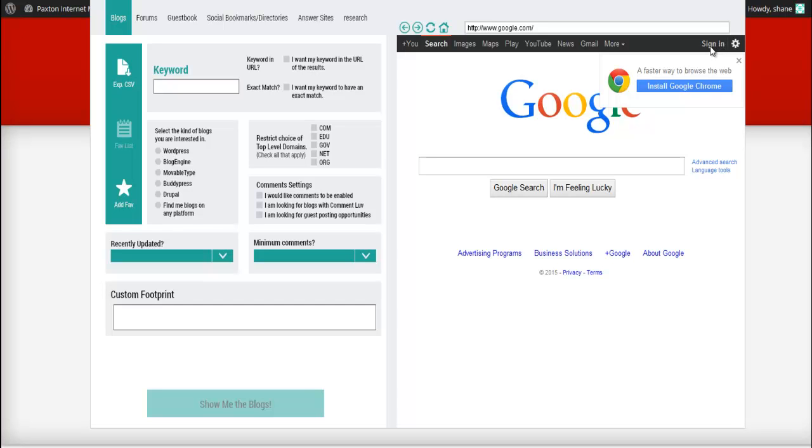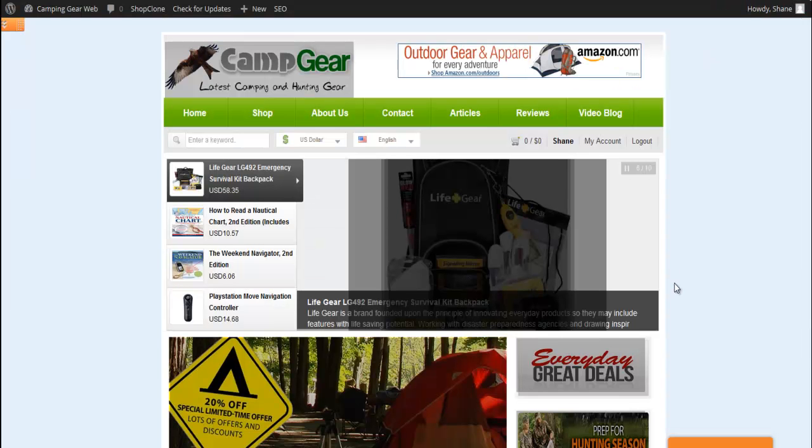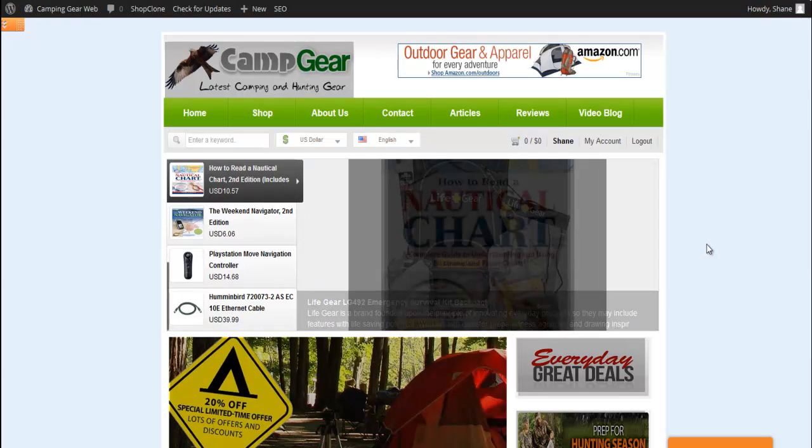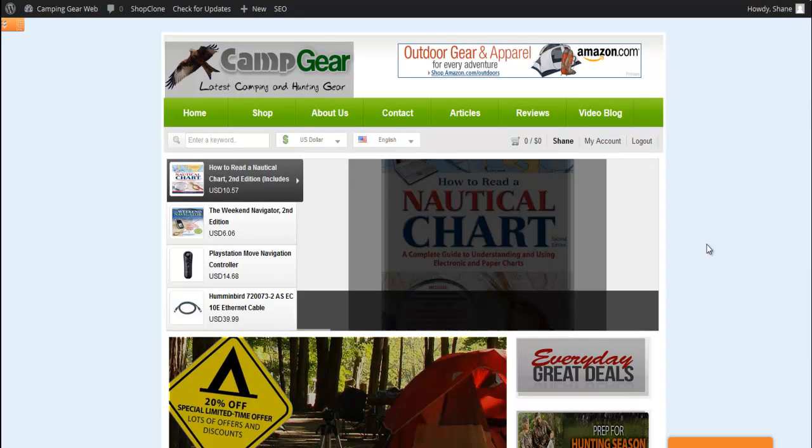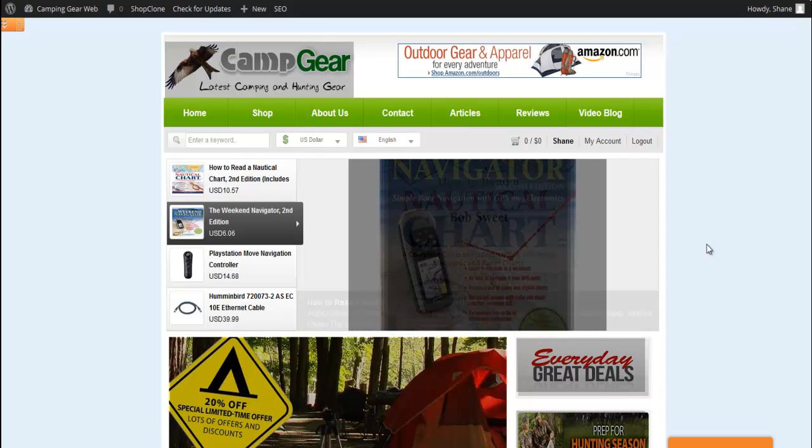The software is called Traffic Aid Pro. I'm going to go through it really quickly. So this is one of my Amazon stores. This is Camping Gear, Camping and Hunting Shopper Portal. So this is one of my sites.